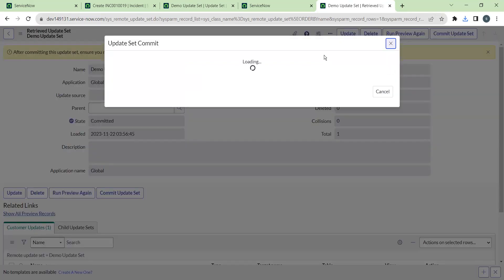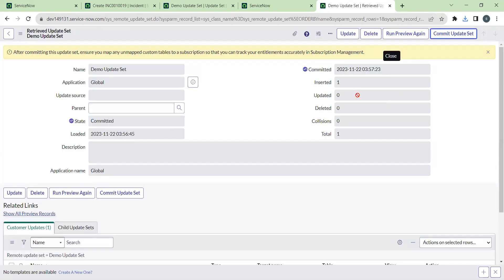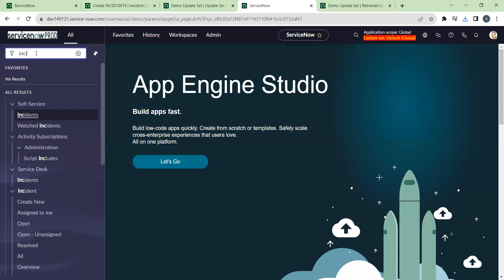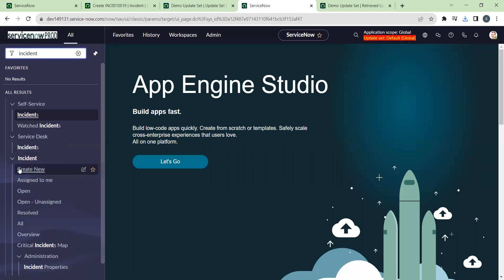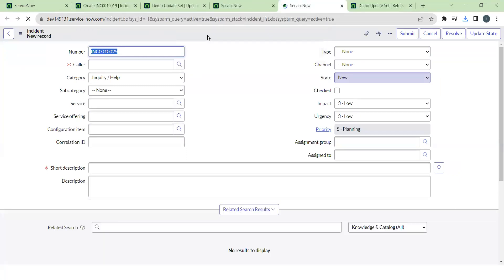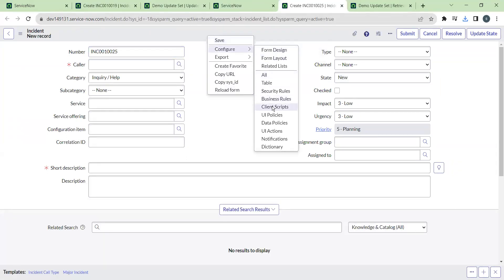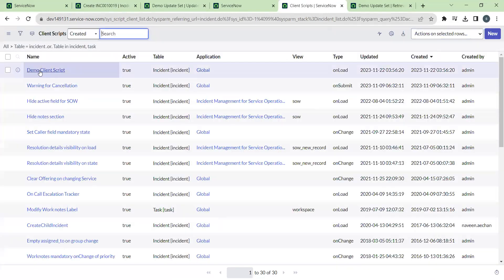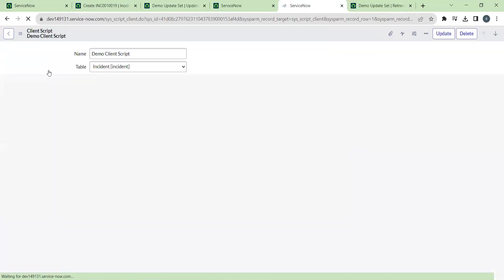Once we commit the update set, that particular client script will be imported to this instance. Go to the incident table and check how it is working. We get the expected alert. Going to the client script, here is the demo client script which was imported from the other instance.